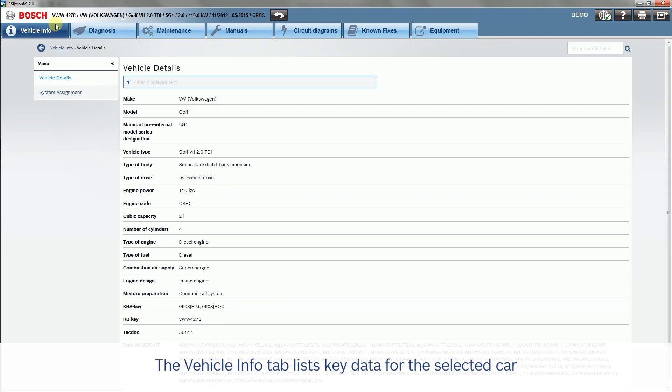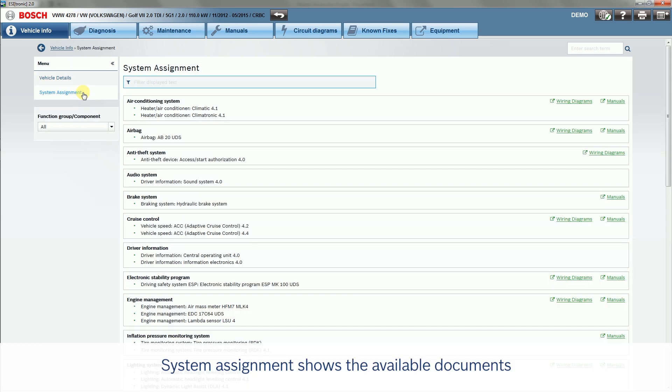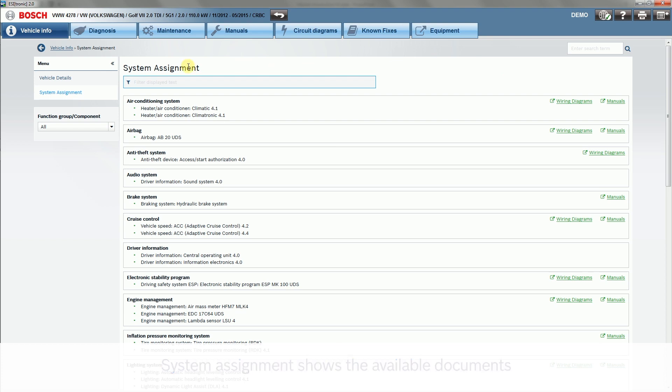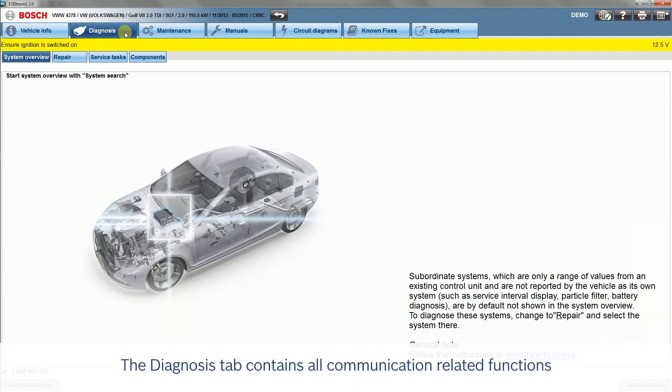The Vehicle Info tab lists key data for the selected car. System Assignment shows the available documents. The Diagnosis tab contains all communication-related functions.